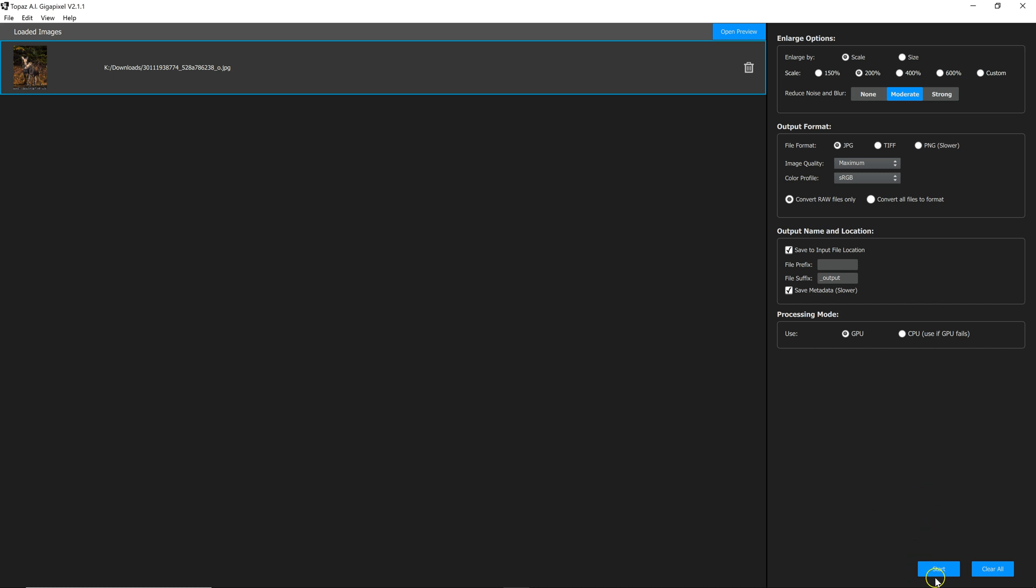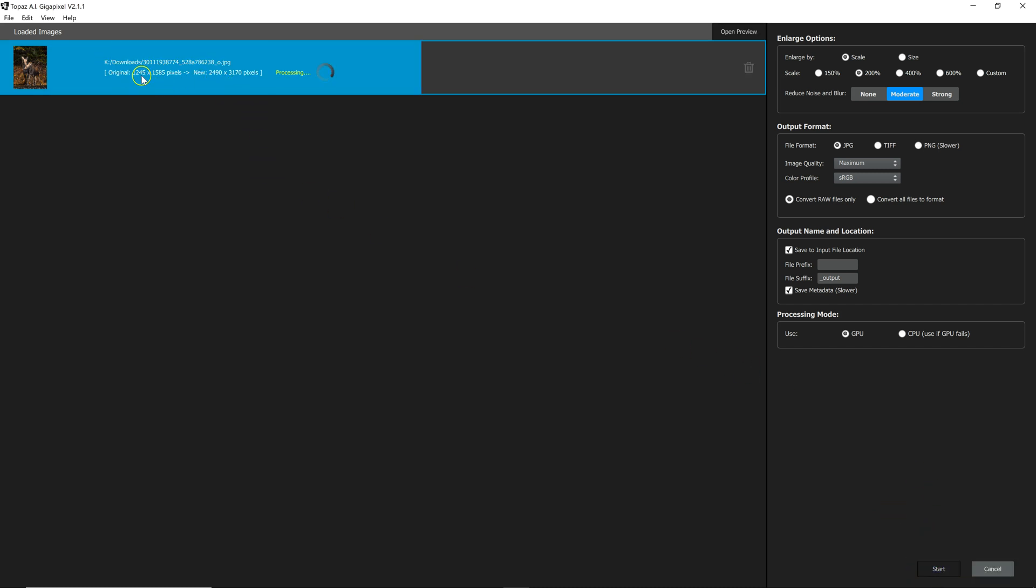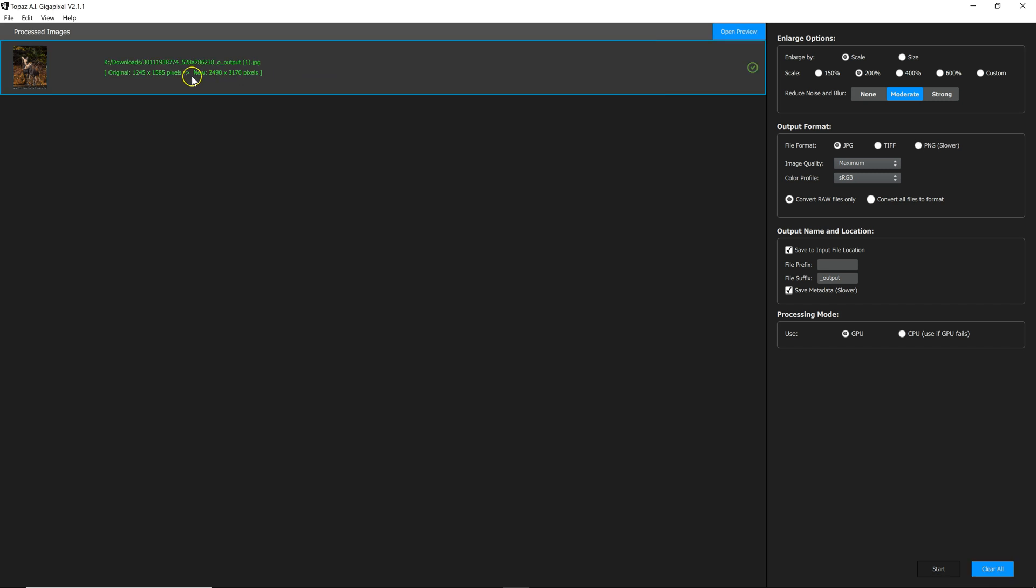So all you do is hit start and you'll see that it is processing. It tells you the original size here and then what size it's going to make it. And you can see here it's already done.